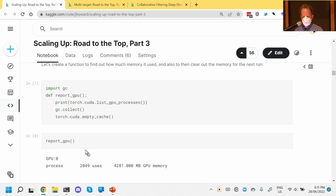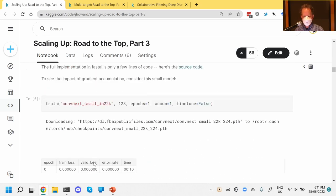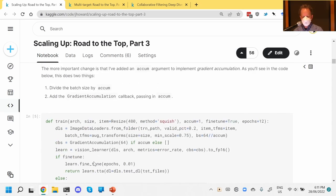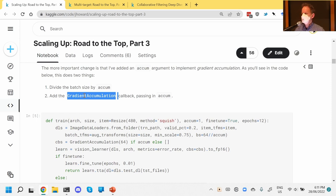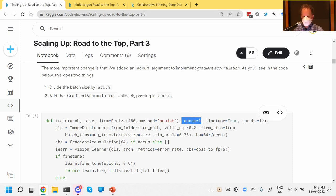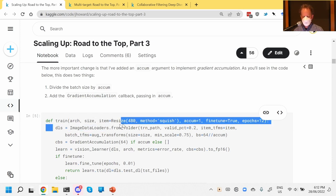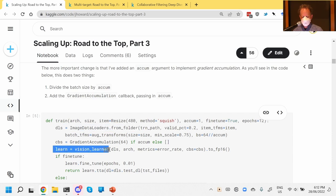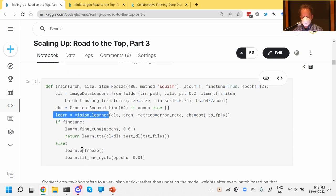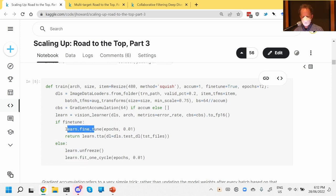So what would happen if we tried to train a model and it crashed with a CUDA out-of-memory error? We can use a cool little trick called Gradient Accumulation. I added an 'accumulate' parameter to my train method. My train method creates data loaders, creates the learner, and depending on whether I'm fine-tuning or not either fits or fine-tunes it. But there's one other thing it does: this Gradient Accumulation thing.